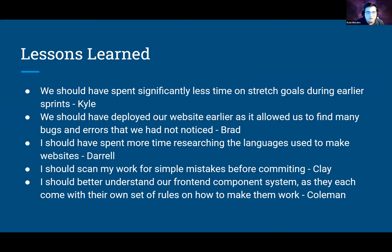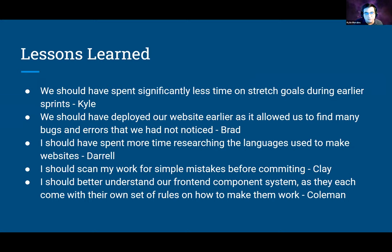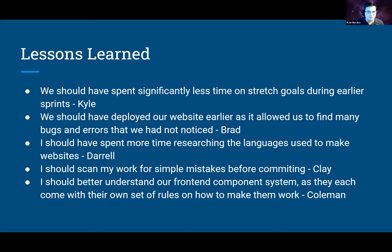My biggest lesson learned is that we should have spent significantly less time on stretch goals during earlier sprints. Specifically regarding user accounts — a lot of the work I did personally earlier was setting up the backend to properly handle user information and security. But by sprint four or five we actually dropped user accounts, so a lot of that work didn't come to fruition. We should have fully realized whether we could actually complete user accounts and allocated our resources accordingly.